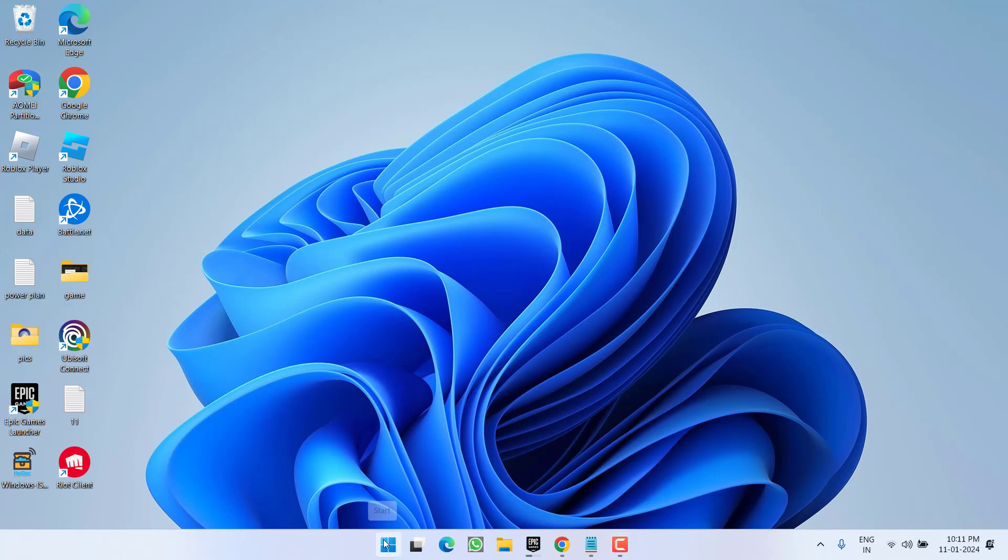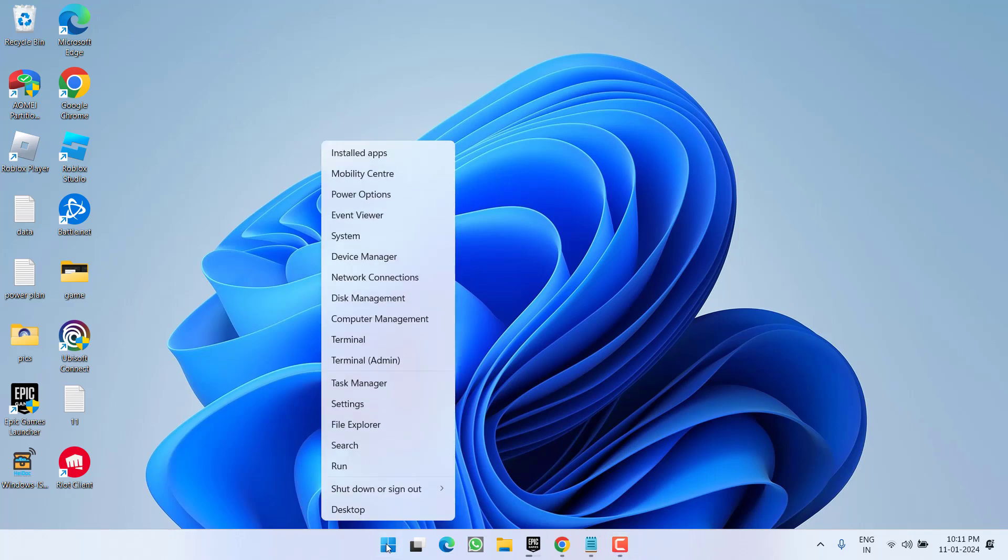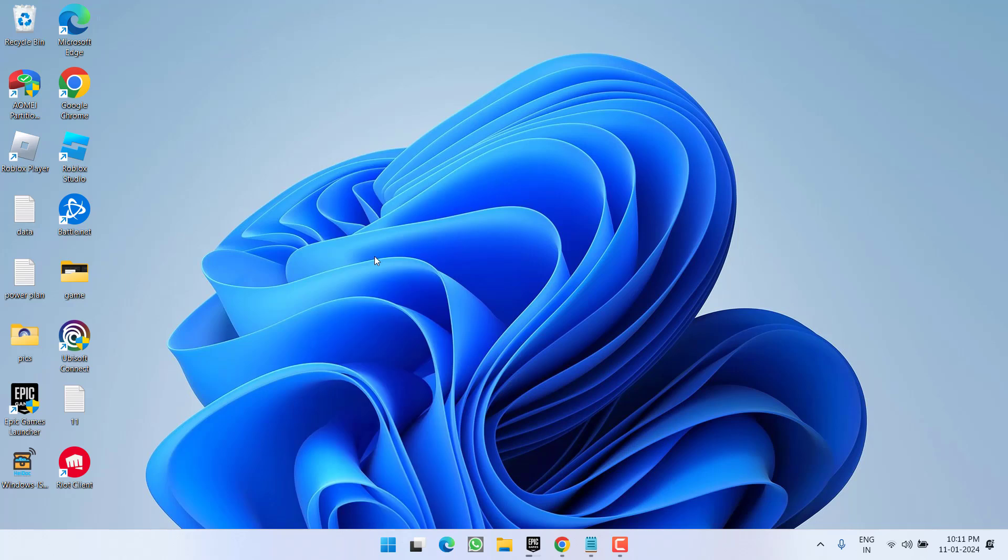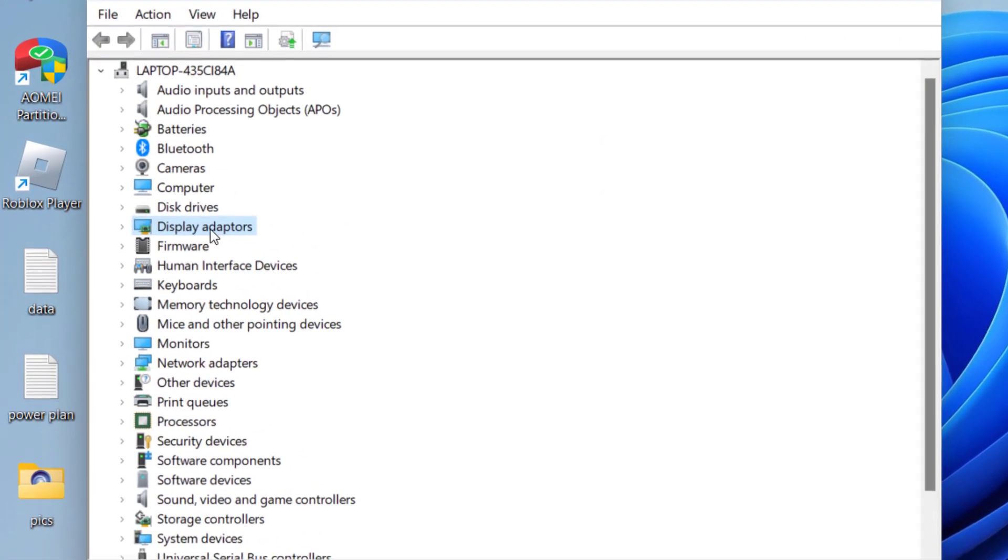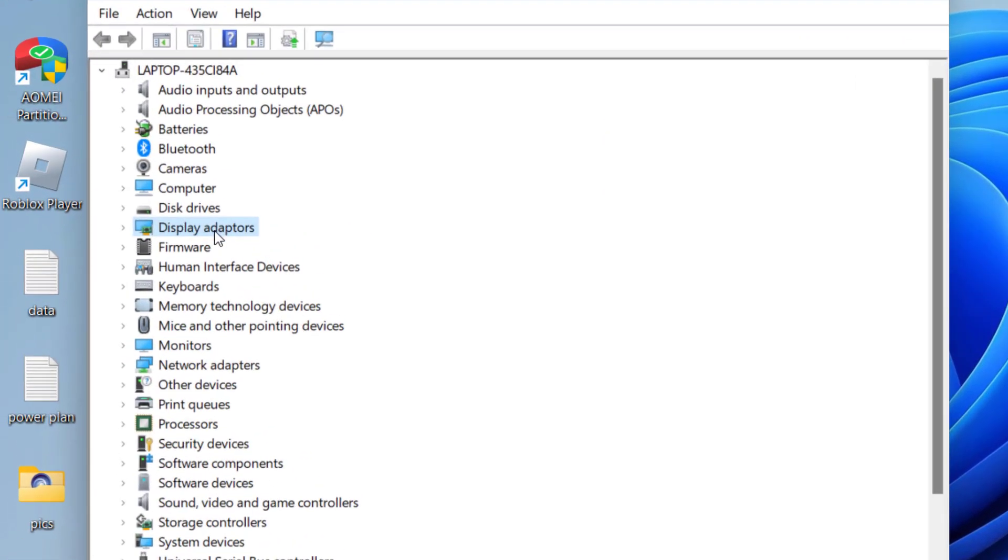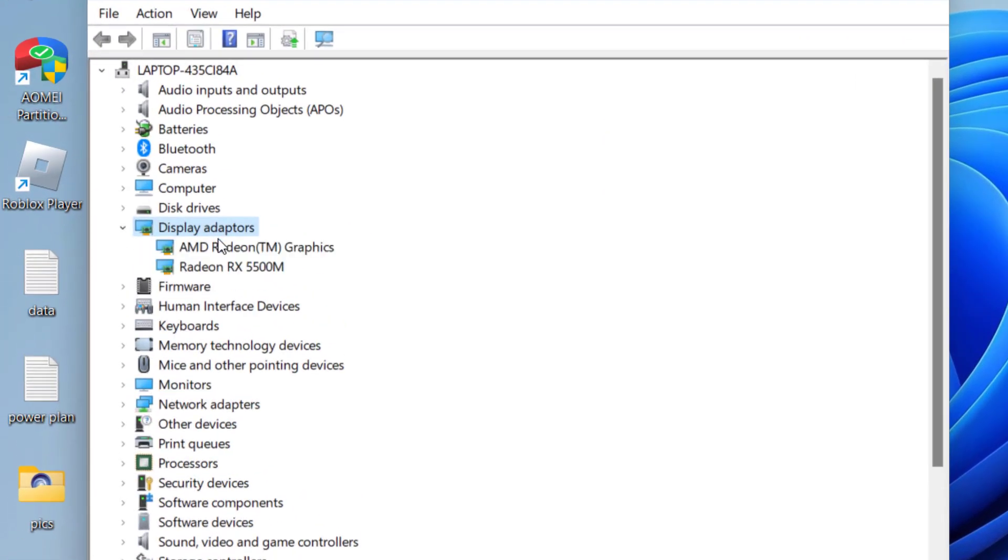First of all, right-click on the Start menu and choose the option Device Manager. Over here, you need to expand your Display Adapters.